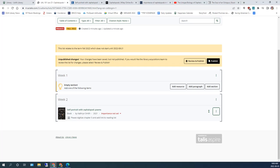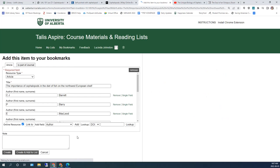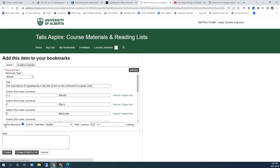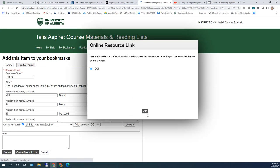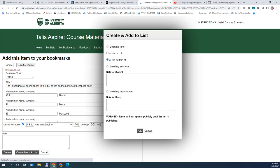You can add full text of an e-book or an online article in the same way as books from the catalog. On the webpage with the full text, click on the Talis Aspire extension. Since the item we're bookmarking is digital content, make sure that online resource is selected. Click on Create and Add to List.